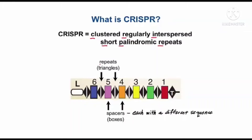The repeats are depicted here by back-to-back triangles because they're palindromic. The repeats are separated from each other by spacers, each with a different DNA sequence. There's a leader to initiate transcription, and there's a terminator to stop transcription.